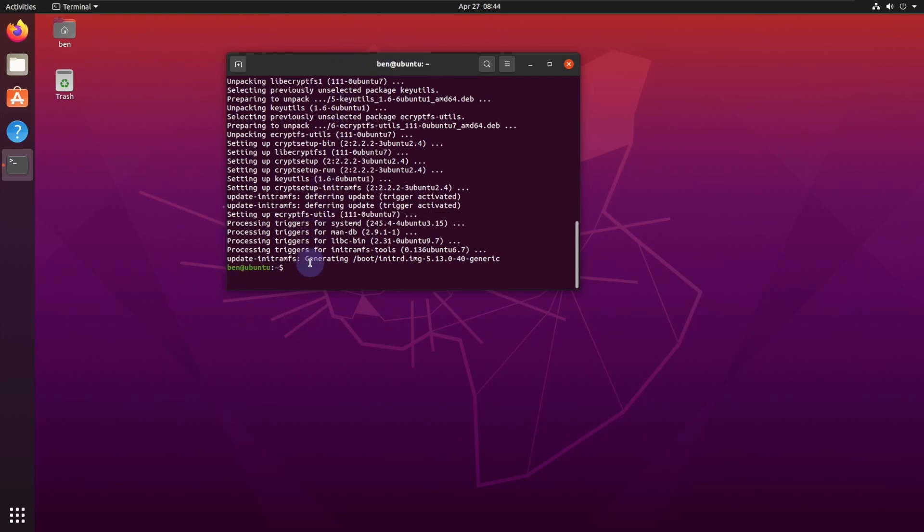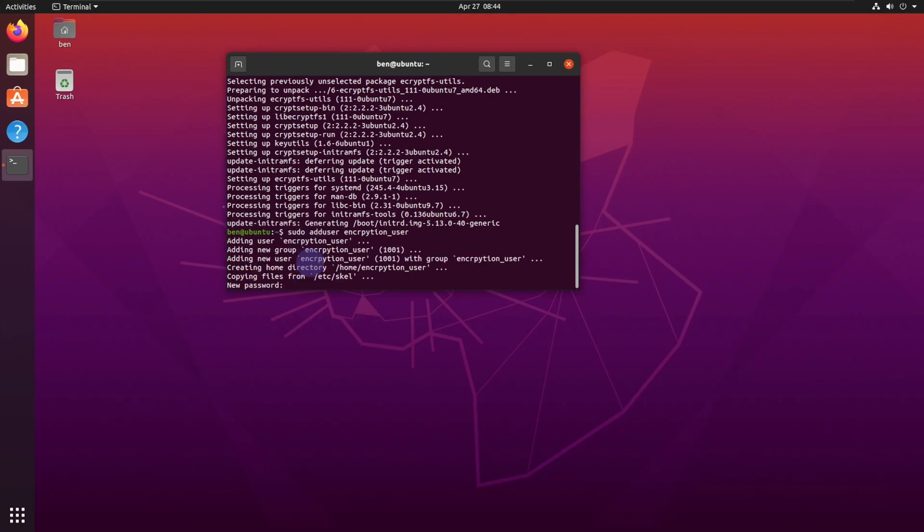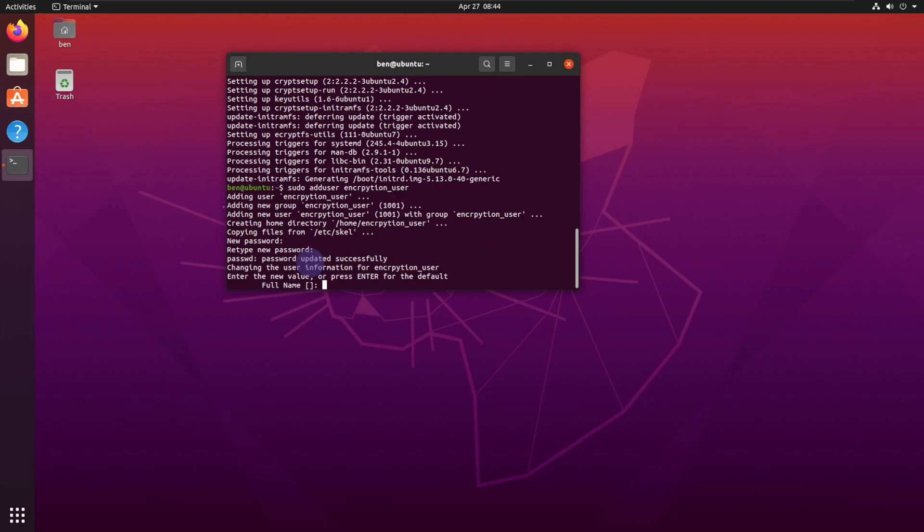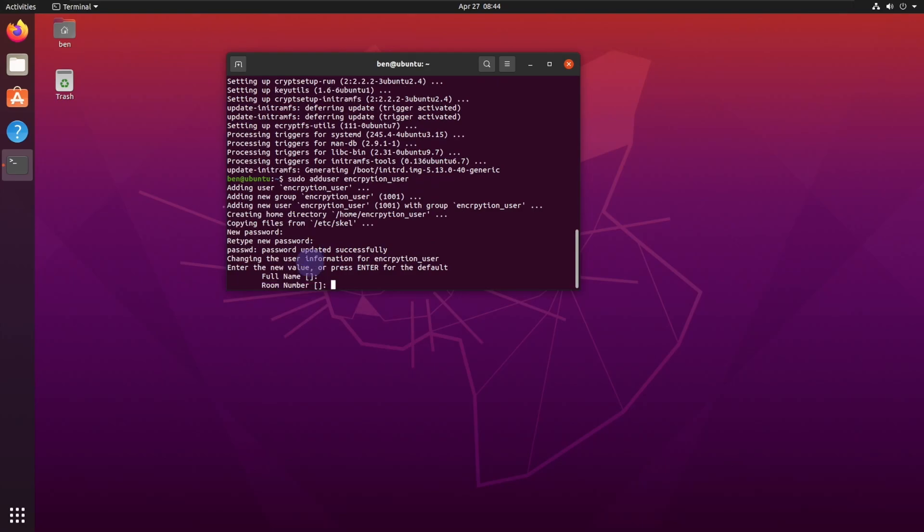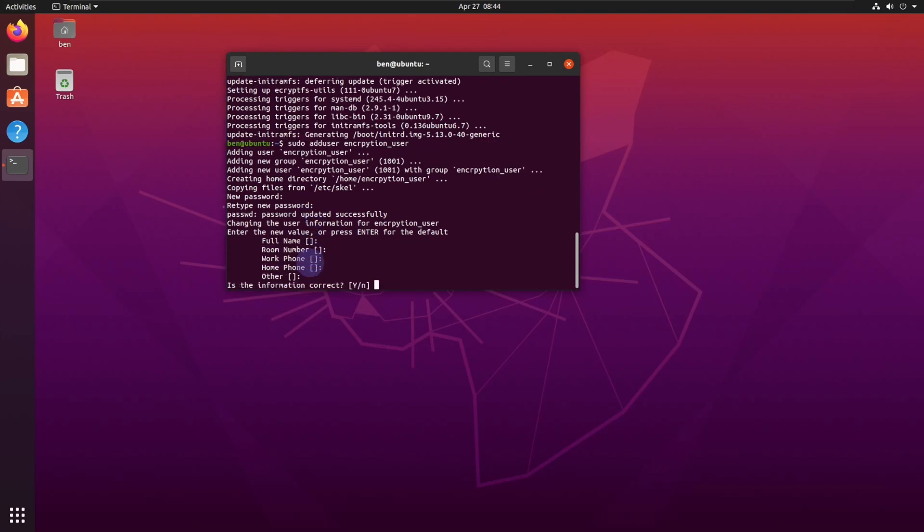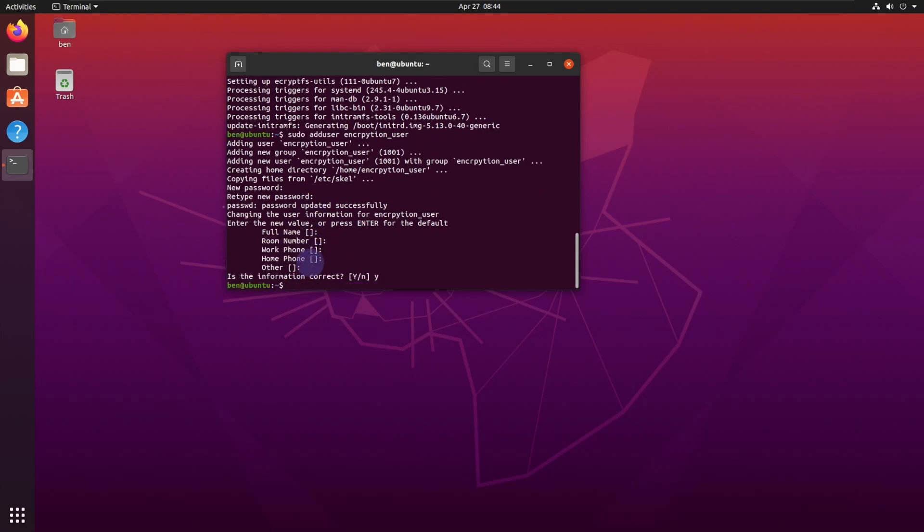Now that that's installed, let's go ahead and create our user. So we're going to do sudo add user, and I'm going to use the encryption user. We're going to create a new password, so I'm just going to create a very basic password. We're not going to enter in any of this information. Is it correct? Yes.